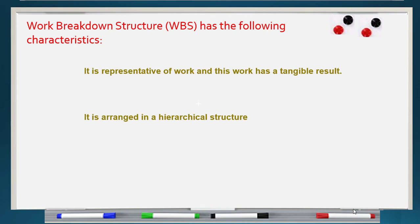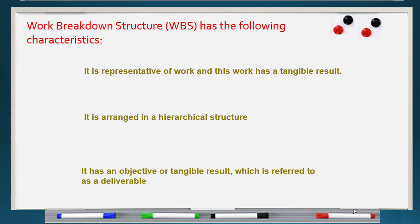The second characteristic is that WBS is arranged in a hierarchical structure, meaning each level has more detail than the level above it, until we reach the end of the work breakdown structure. It also has an objective or tangible result, which is referred to as a deliverable.